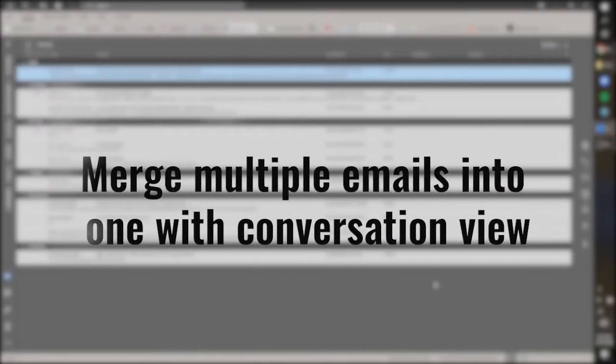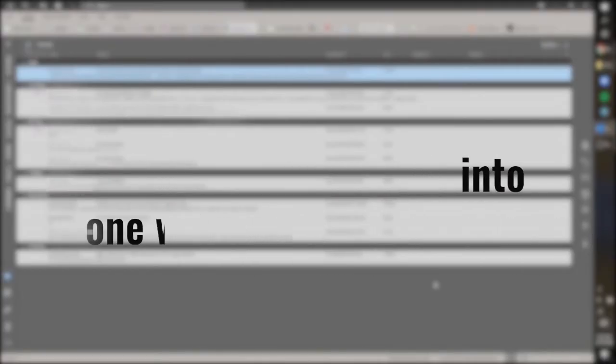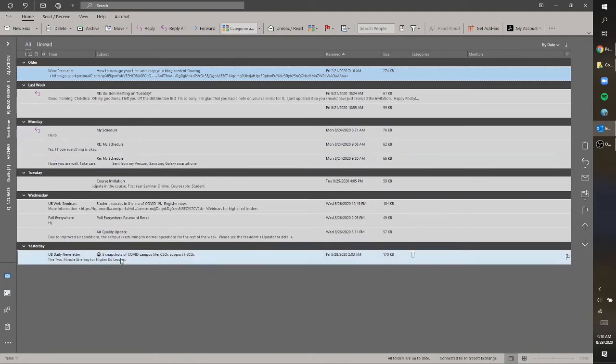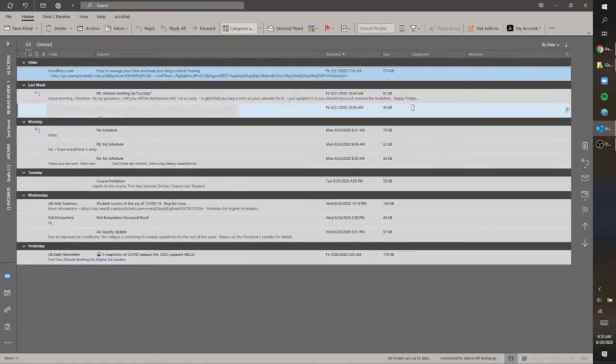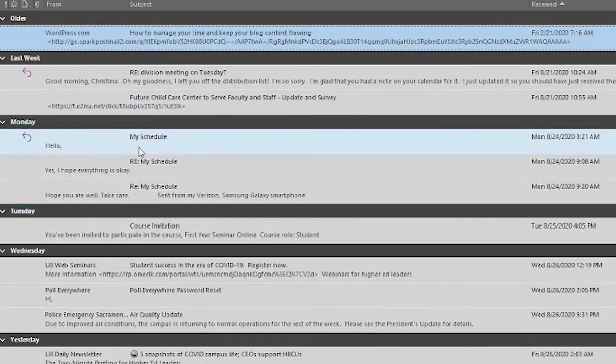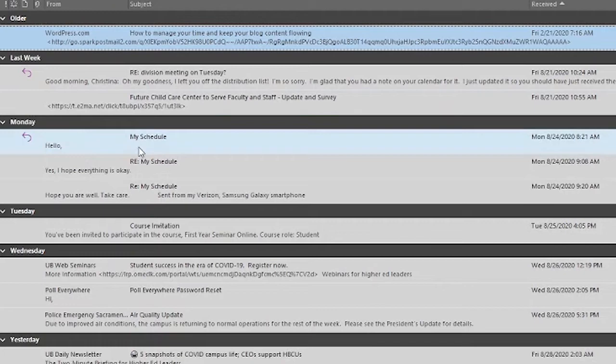One other really fast way to get your emails under control from this inbox view is to just minimize the number of individual emails that you have to open. One way to do this is by using conversation view. So if you notice, there's one email here that's actually the same message, and it's the responses to that exact same email, and it's all in three separate emails. So now I have three emails in my inbox that I need to open individually or do some type of action with individually. But you can actually save yourself a little bit of time by combining all three of these emails into just one.